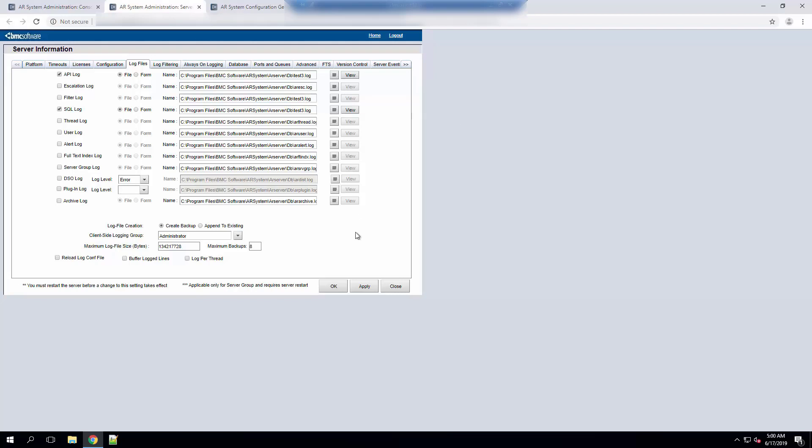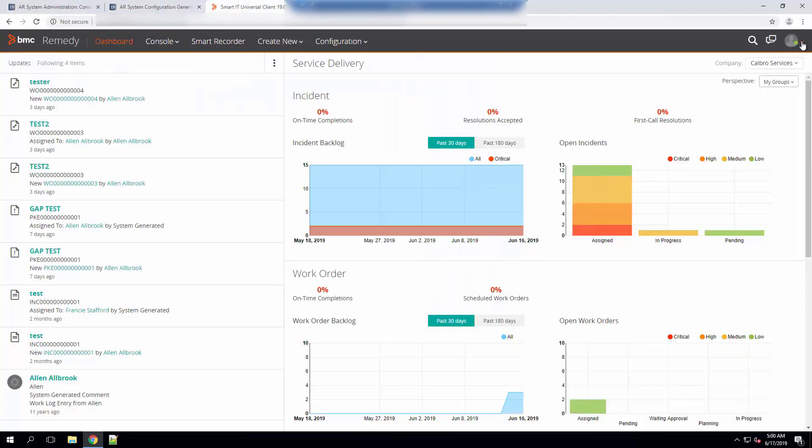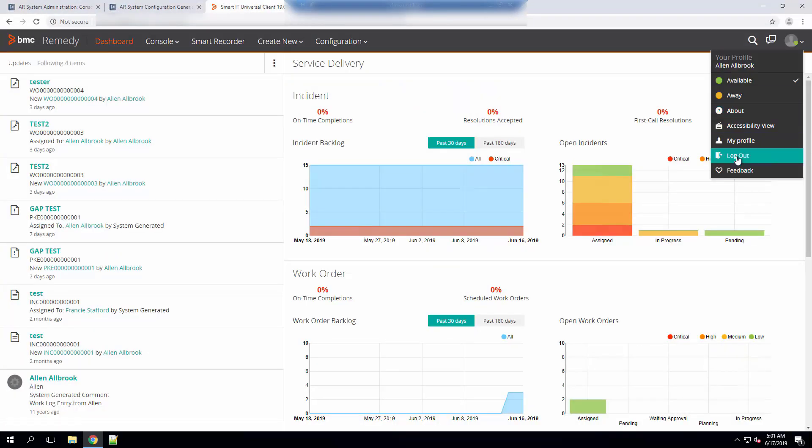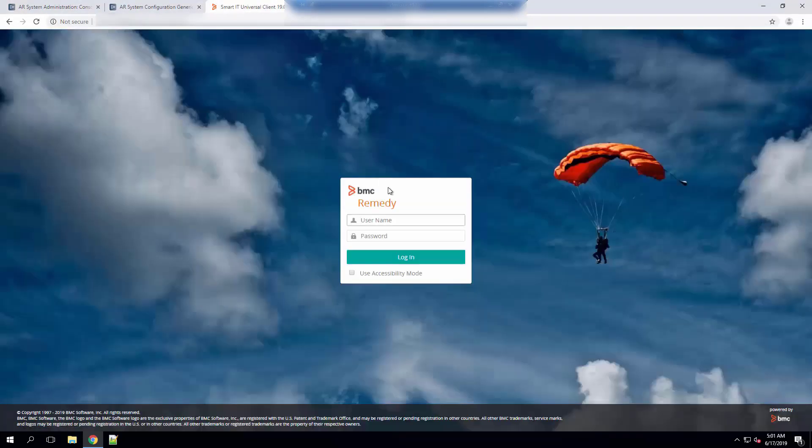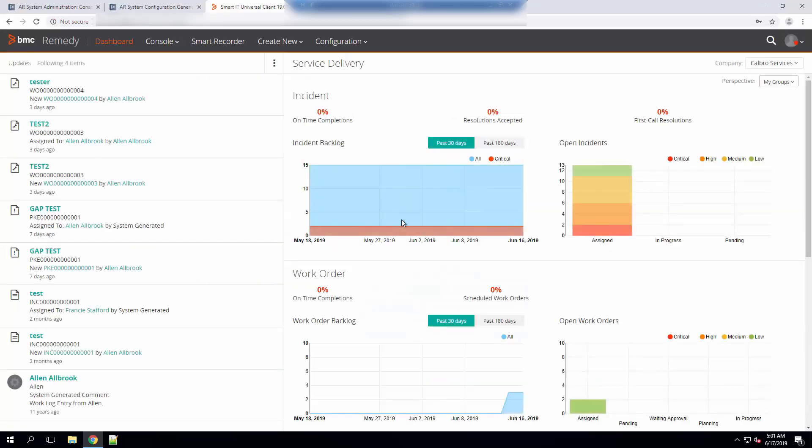Go ahead and click Apply. Now go back to the SmartIT server, log out, as we see here log back in and wait until the dashboard loads.